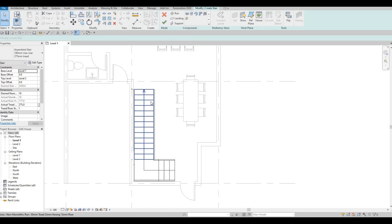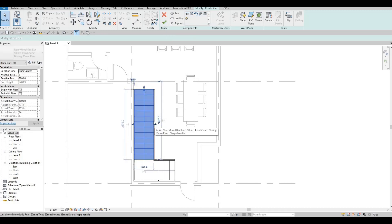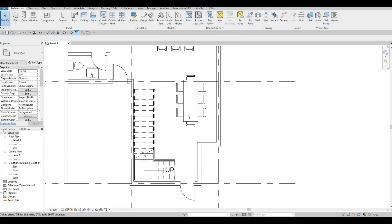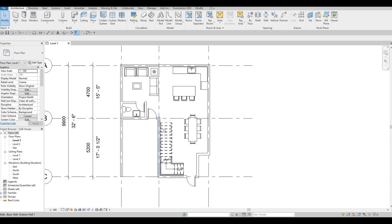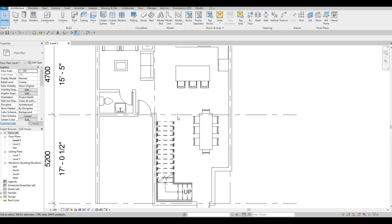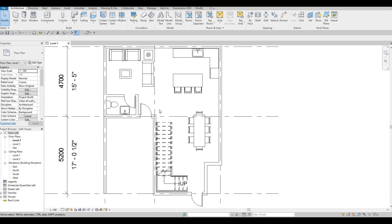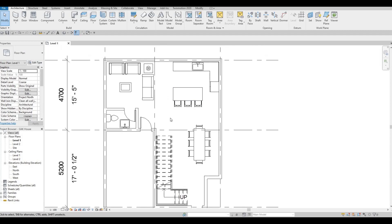The width of the stairs is 1000 millimeters, which I think is enough for this space. Click Finish and we have our stairs. You could also add something below — like an indoor garden — but I barely do the interior so this is enough for me.